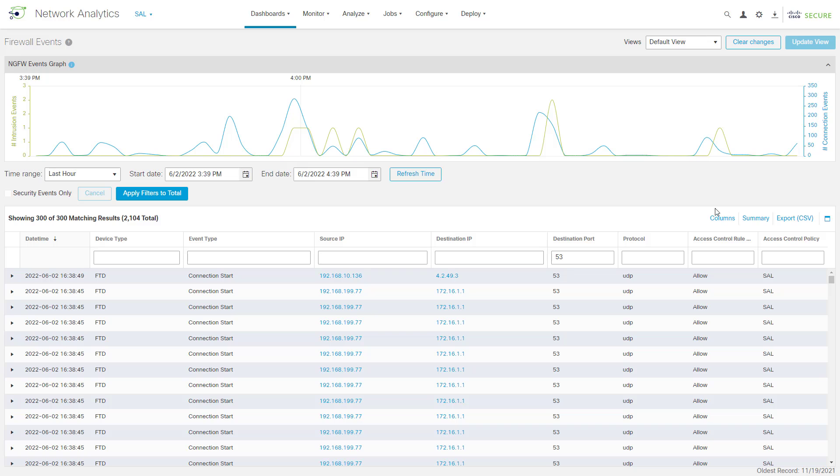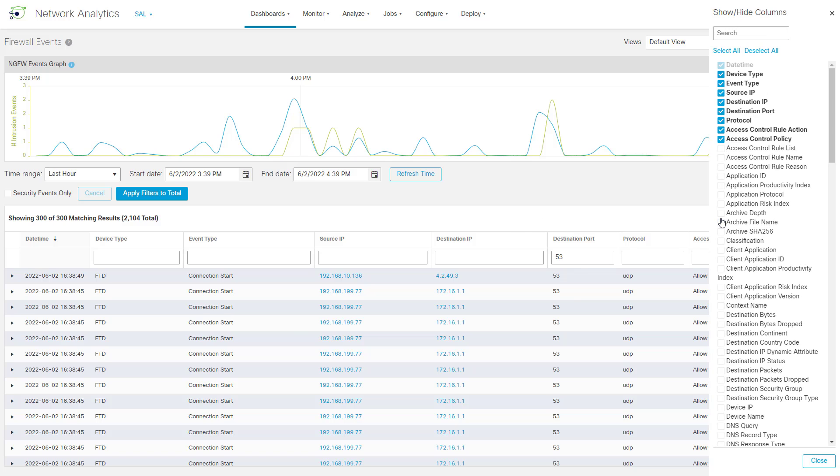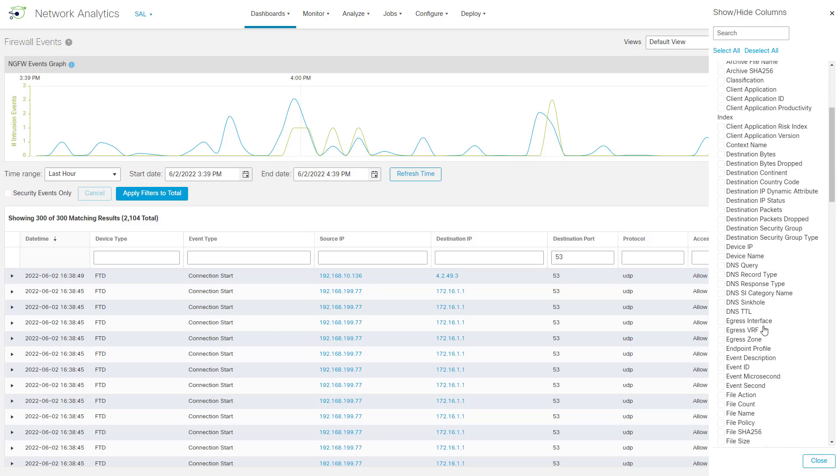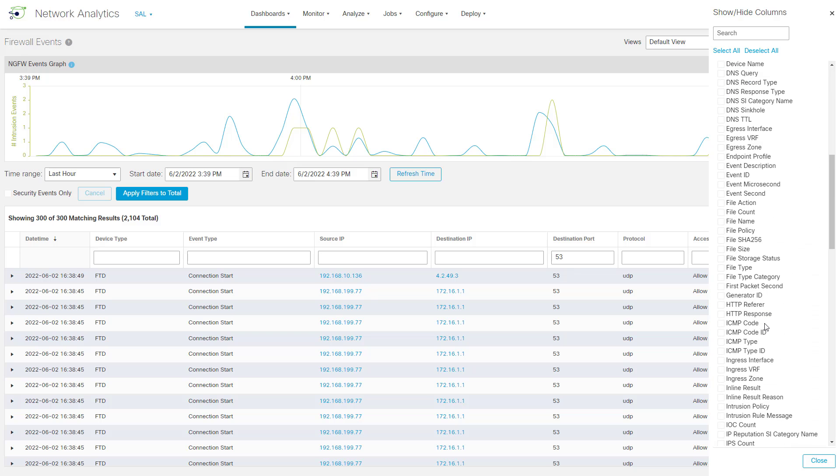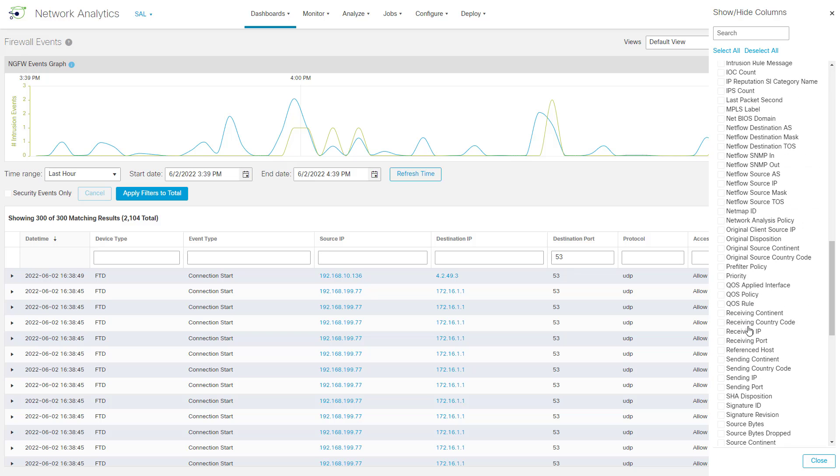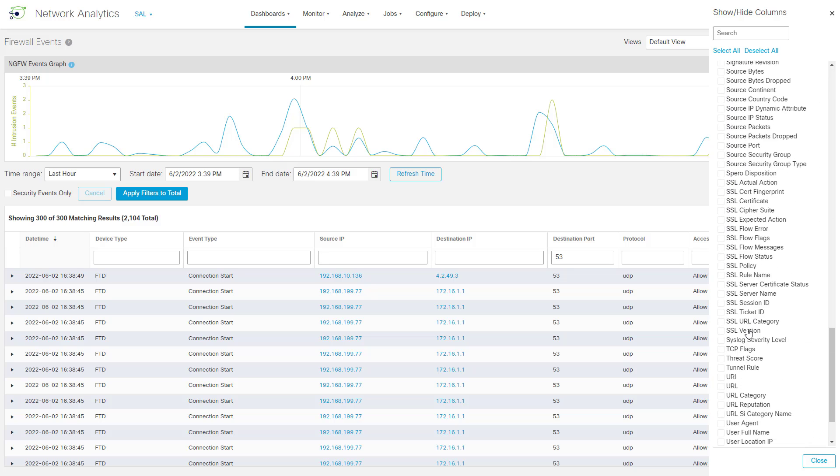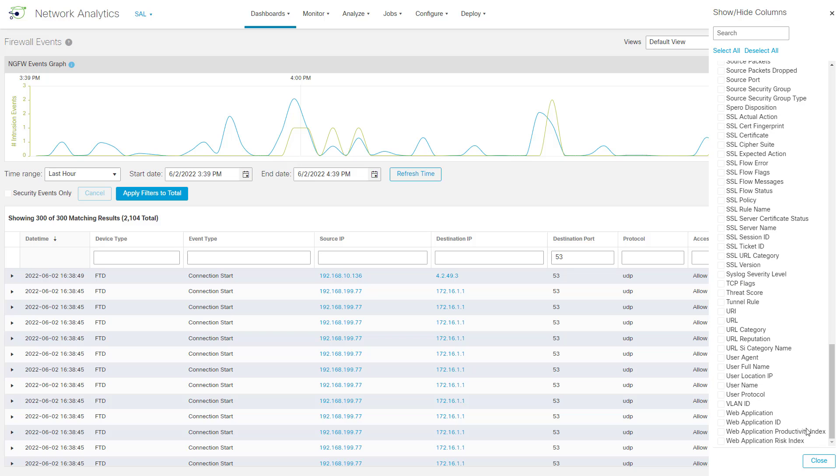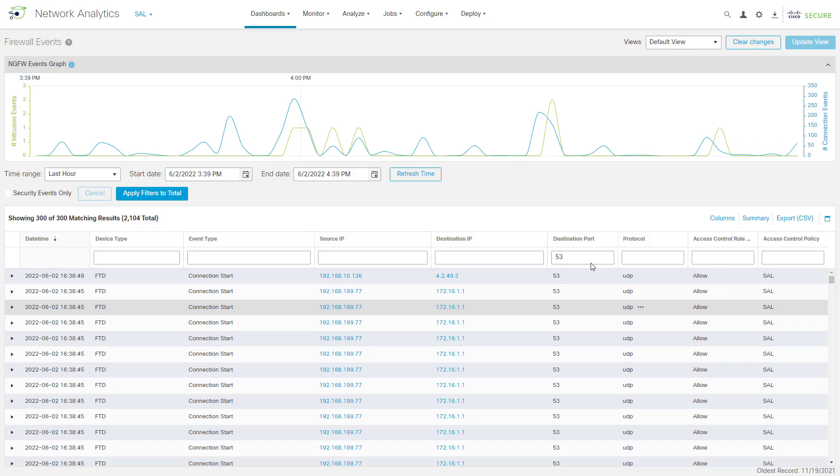If there's a column that you're interested in seeing here in this particular view that's not on display by default, you can click on Columns here, and you can see all of the column names that are available here. You can check the box next to these columns, and then click on Close, and we can add those columns to your view.